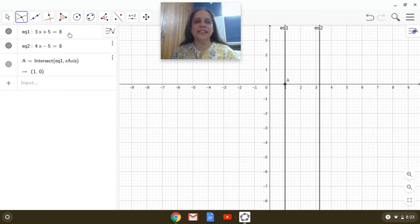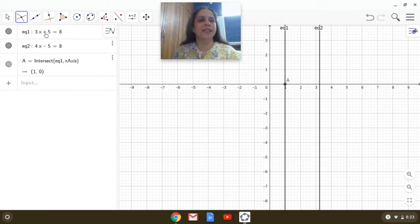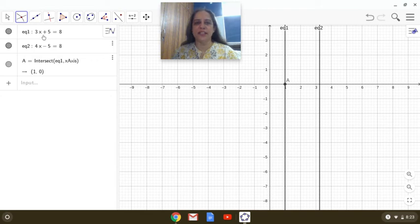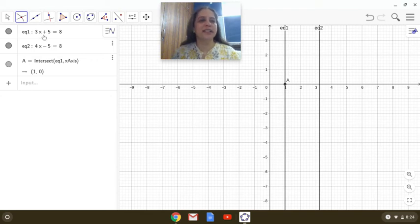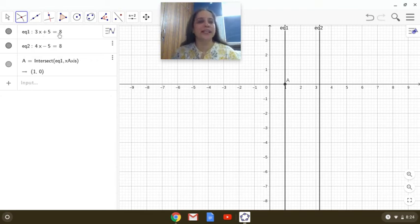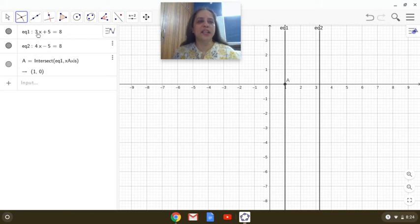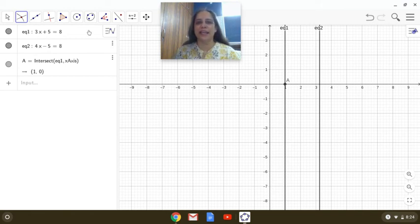That means if we put x is equal to 1 on the left-hand side, we get left-hand side equal to right-hand side. Let us see 3 into 1 plus 5, 8 equals 8.